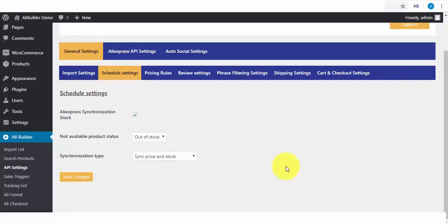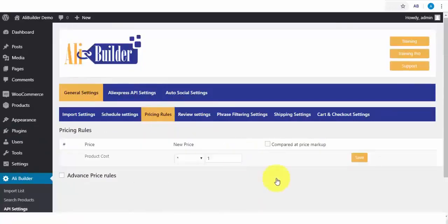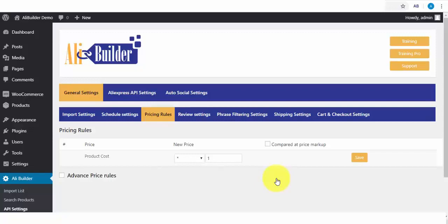The Pricing Rules. This is where you will be able to mark up and increase your product's price for profits. Say AliExpress is selling a product for $1 to you. You can mark it up to, say, $10 or more.